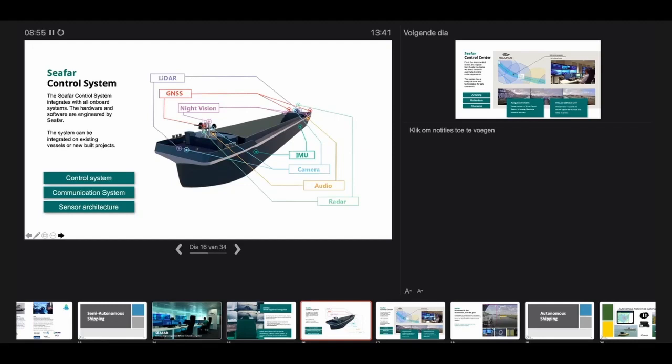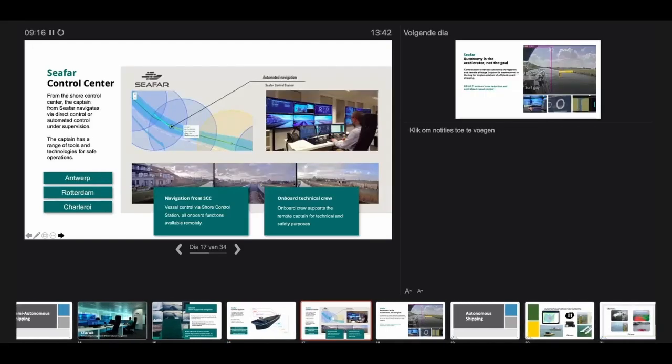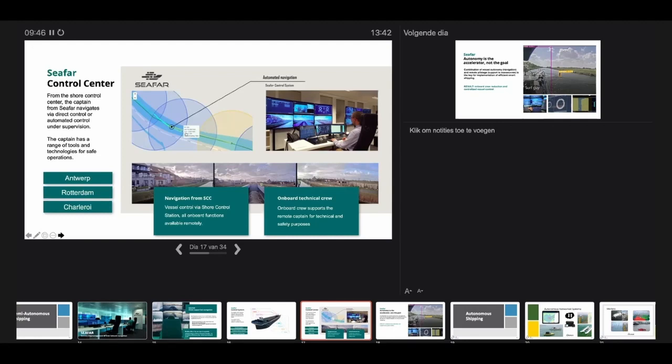If you're fortunate enough to drive a Tesla, you'll recognize a lot of the same technology. But shipping at the moment is actually already further ahead than autonomous cars. The shore control center—the captain from Zeebrugge navigates via direct control or automated control under supervision. It's like an airplane flying on autopilot with the captain supervising in the cockpit. Here, the captain sits ashore. In narrow waters or difficult situations, he'll take control remotely. Otherwise, he watches the automated control under supervision.